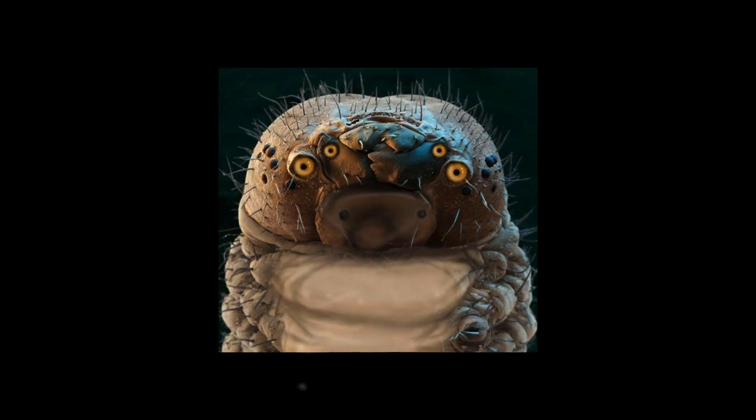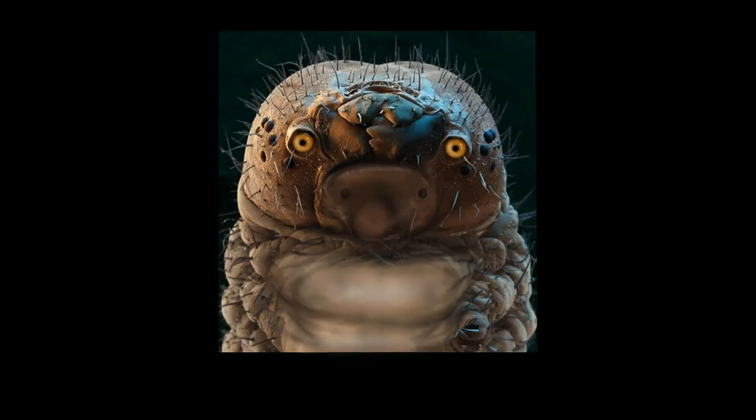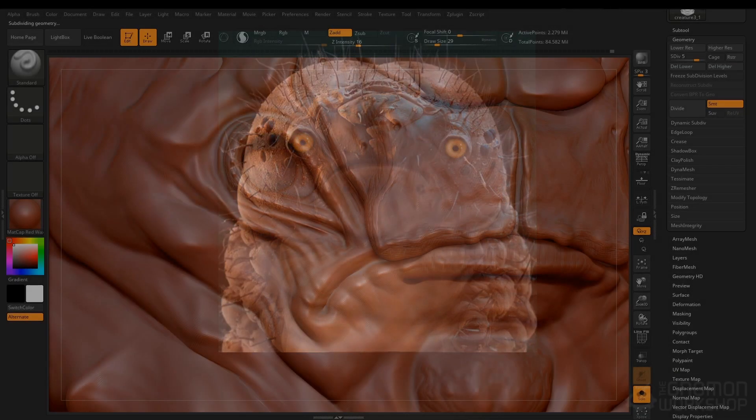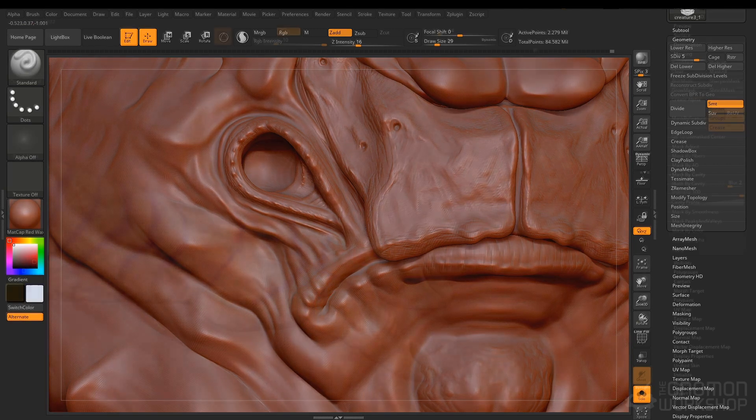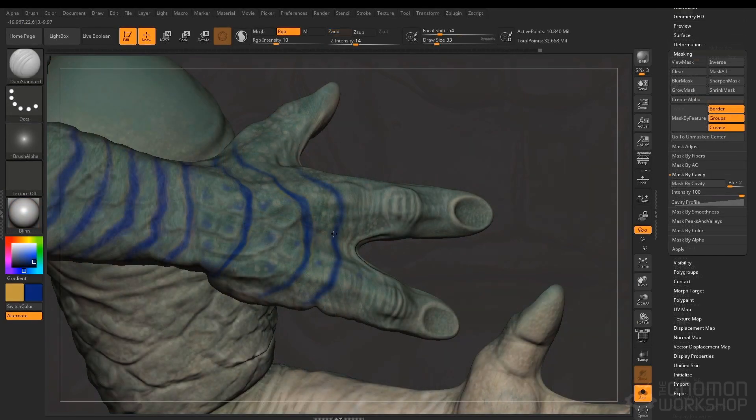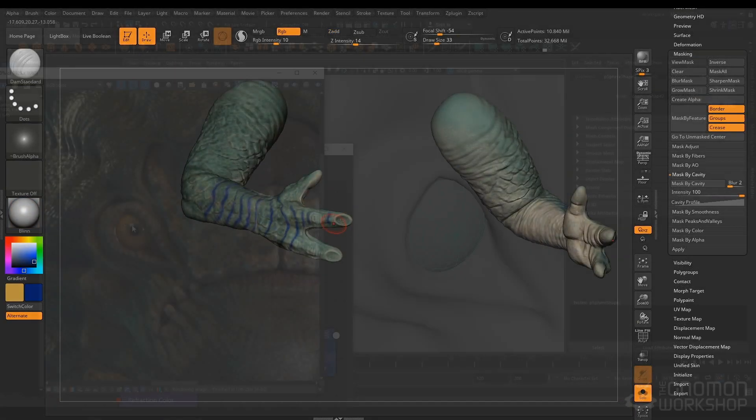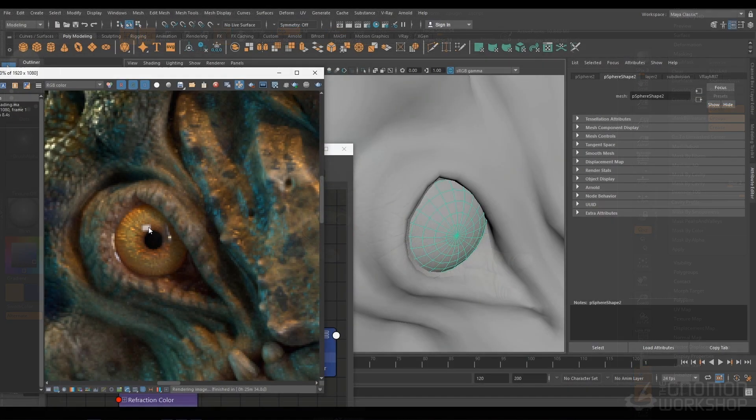Starting by concepting, I'll be sharing my artistic and technical decisions as I progress through a variety of modeling and texturing techniques using Maya, ZBrush and Mari.